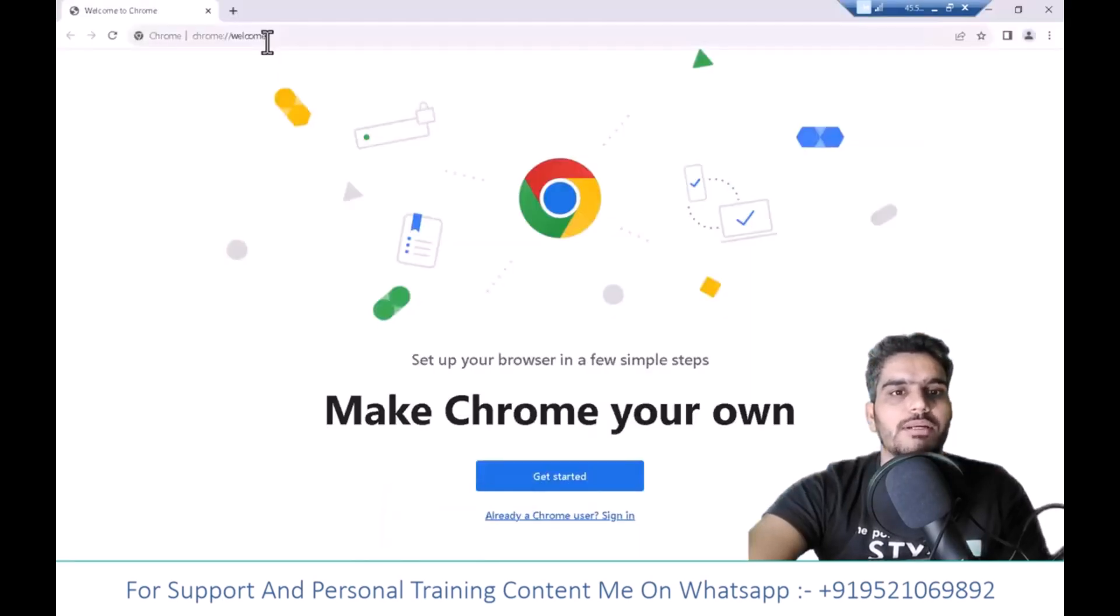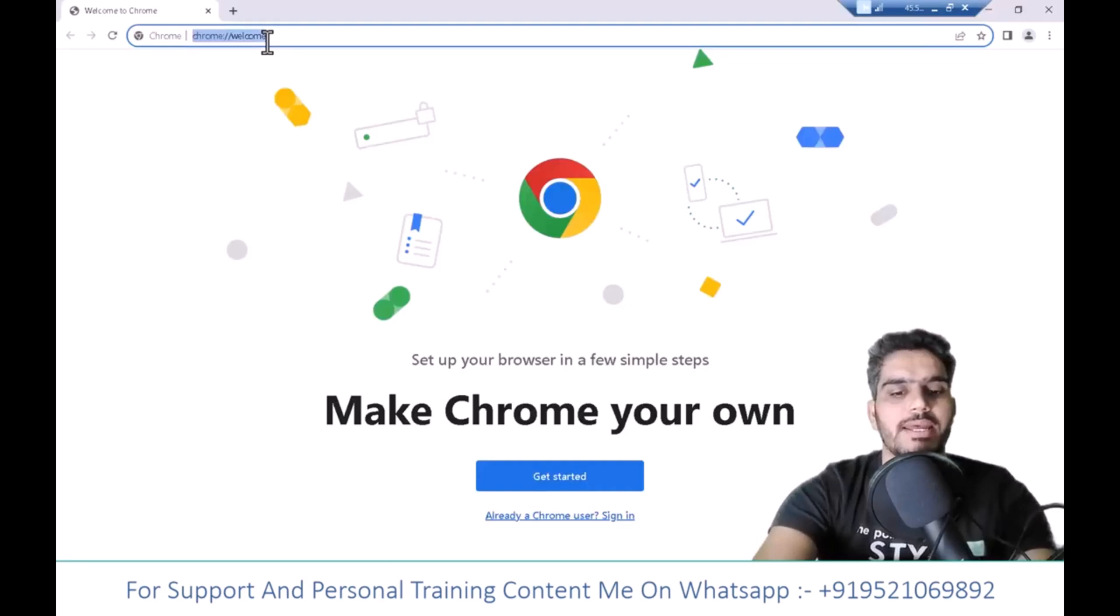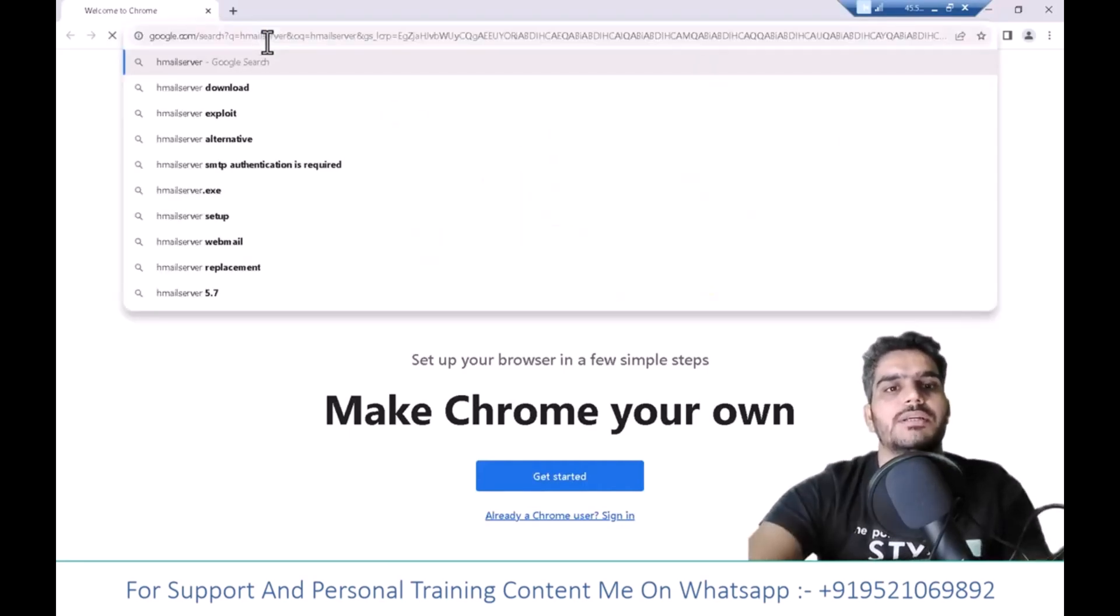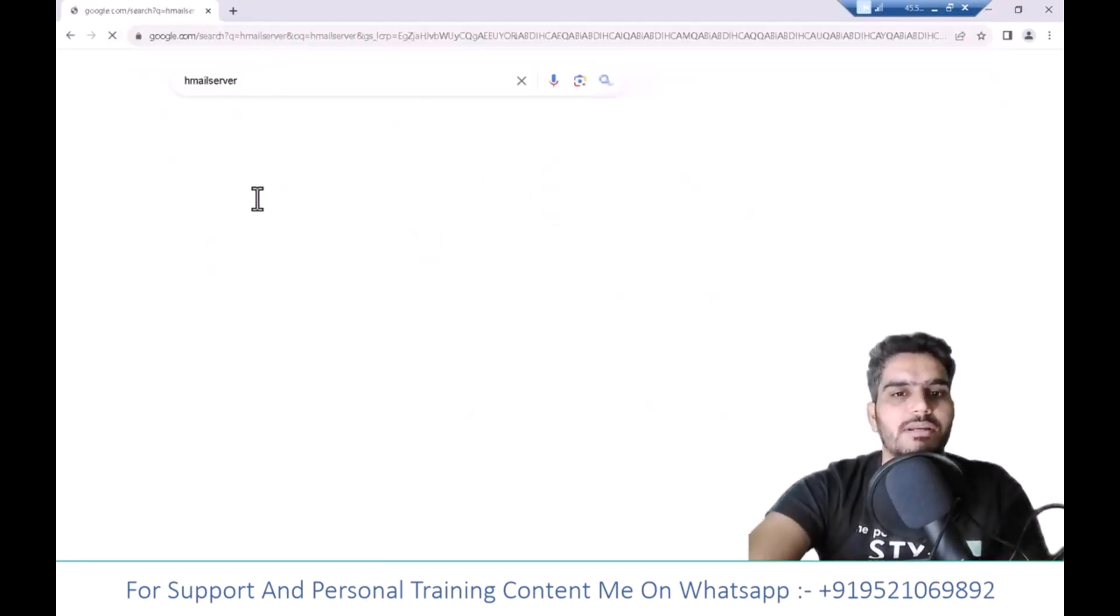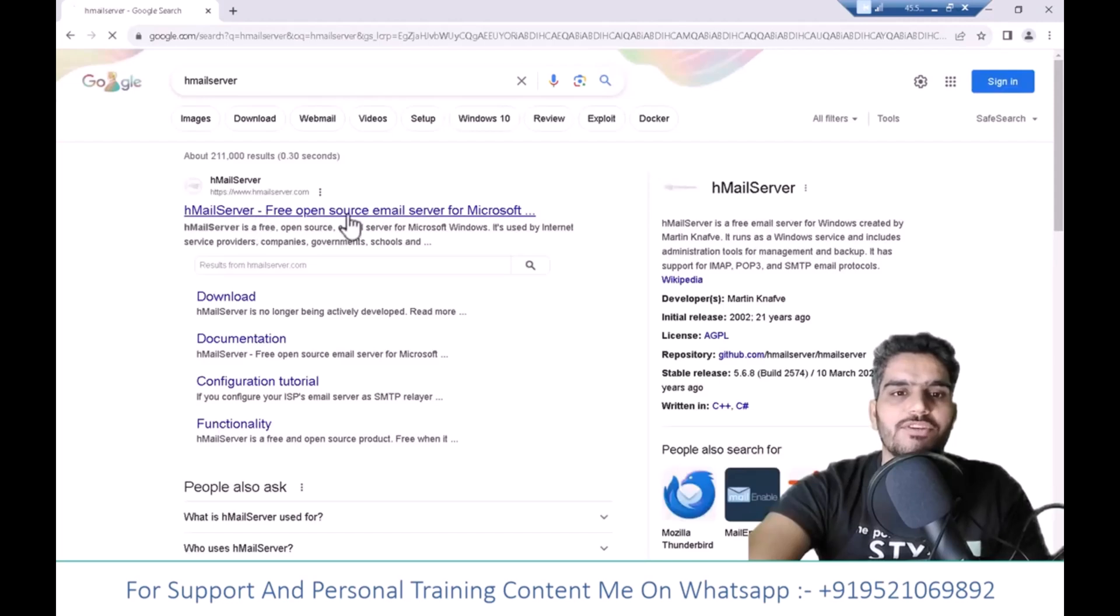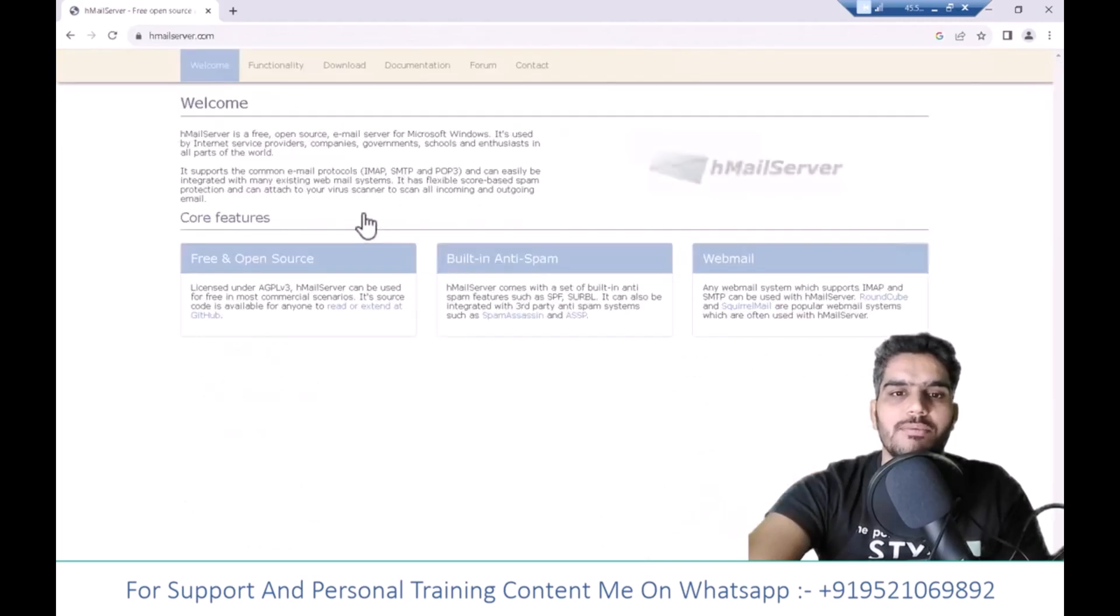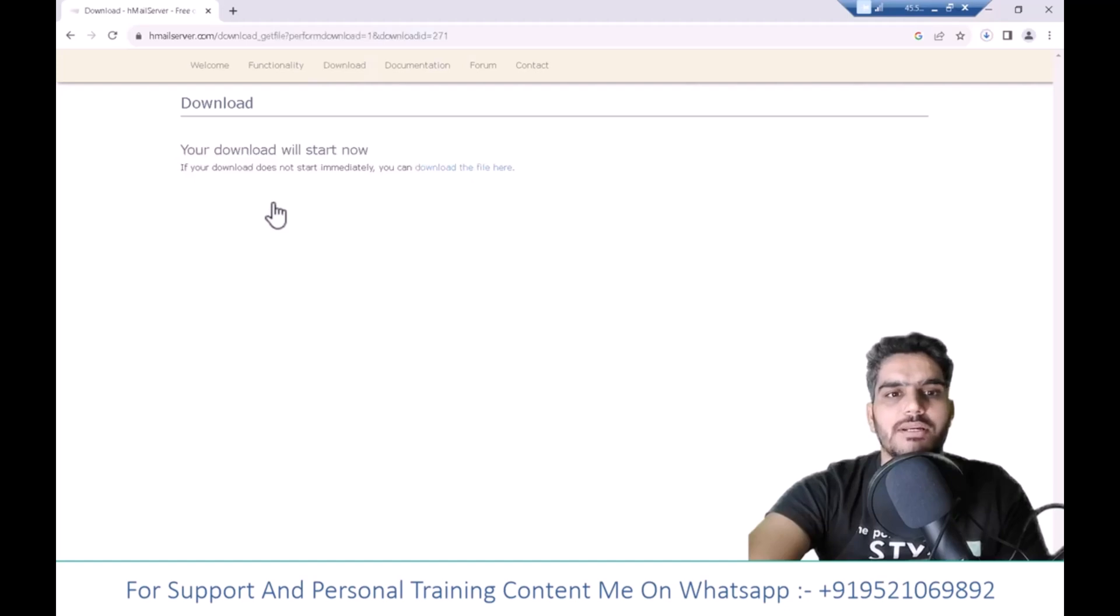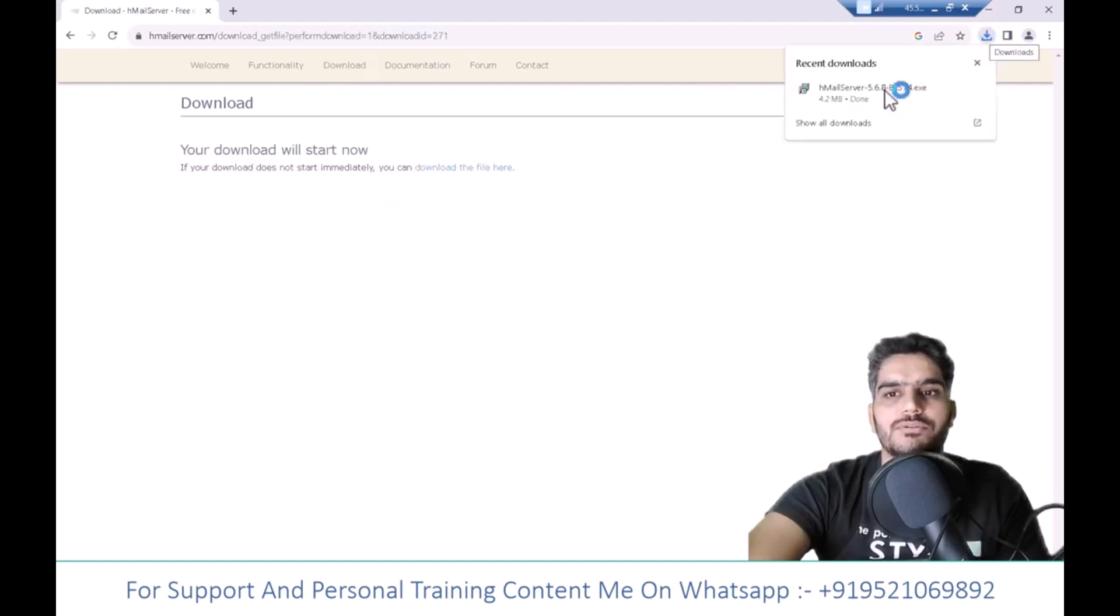The Windows machine will open. Type hMailServer in the search. Click here to download the latest version. Once downloaded, open the folder and start the installation.